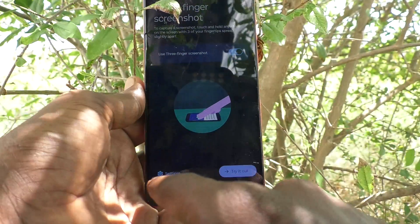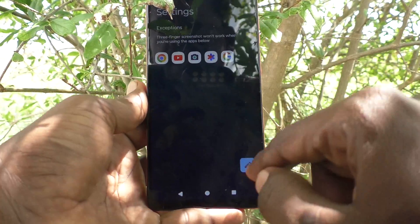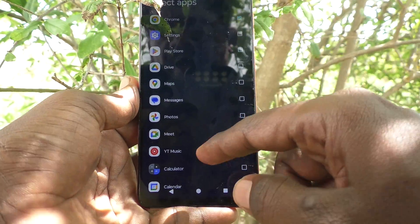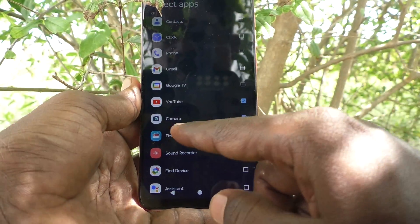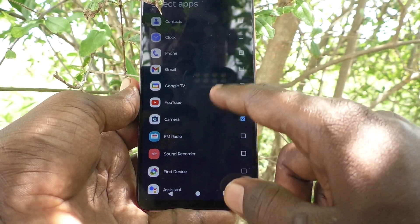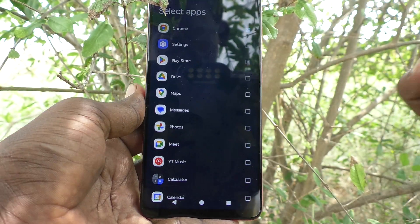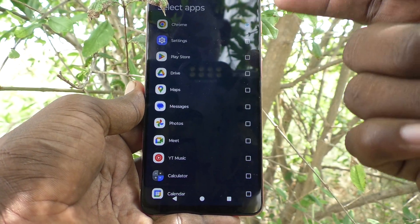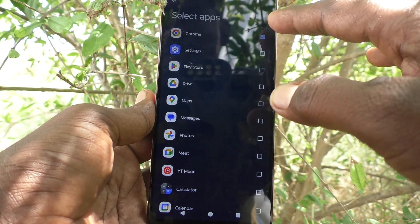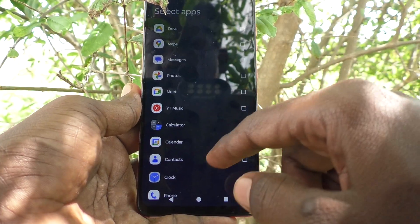Here, just click on Settings, then click on this Edit button. The apps listed are Chrome, YouTube, and Camera. During usage of those apps, the three finger screenshot lock is active — three finger screenshot will not work during those apps.